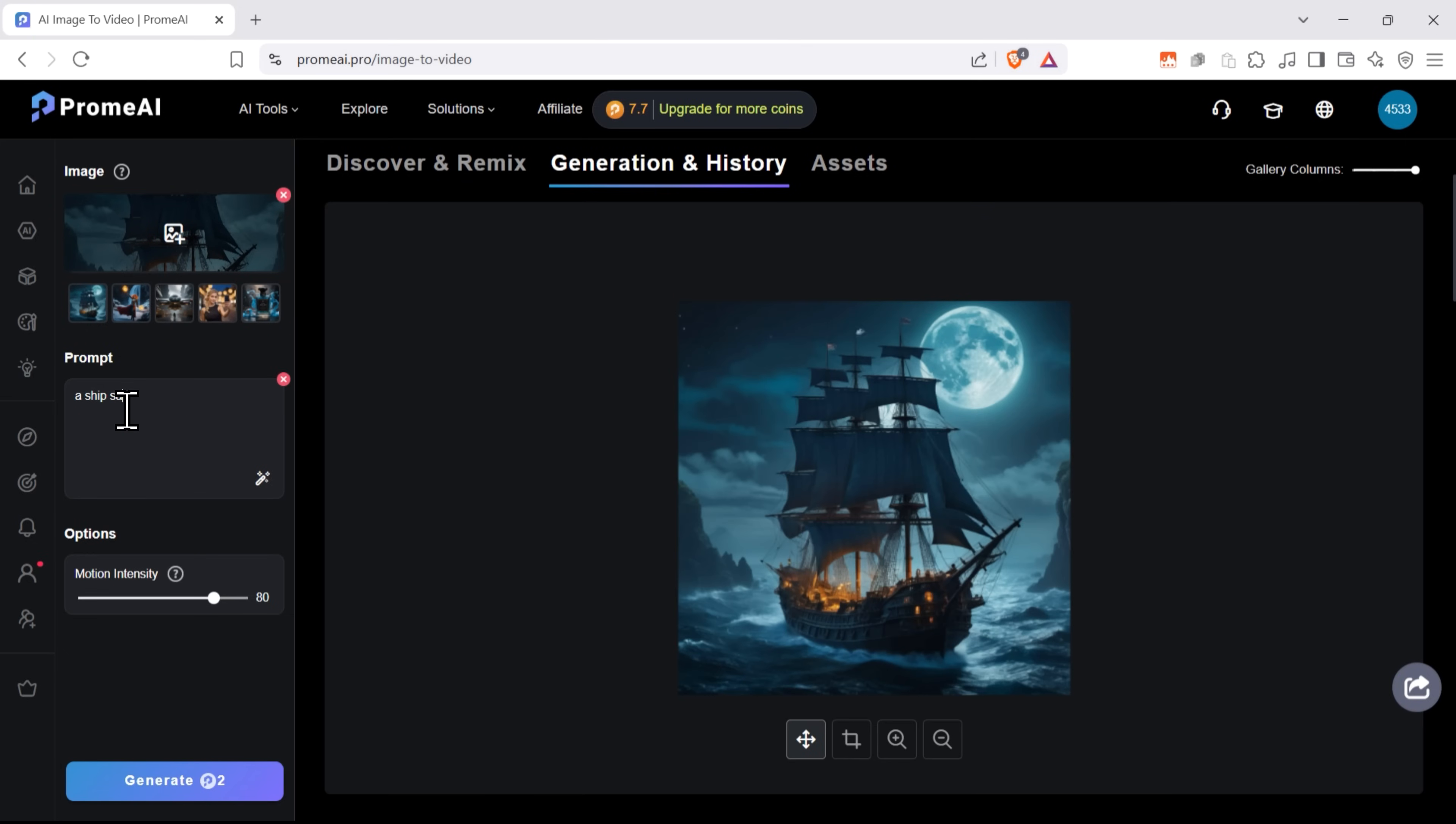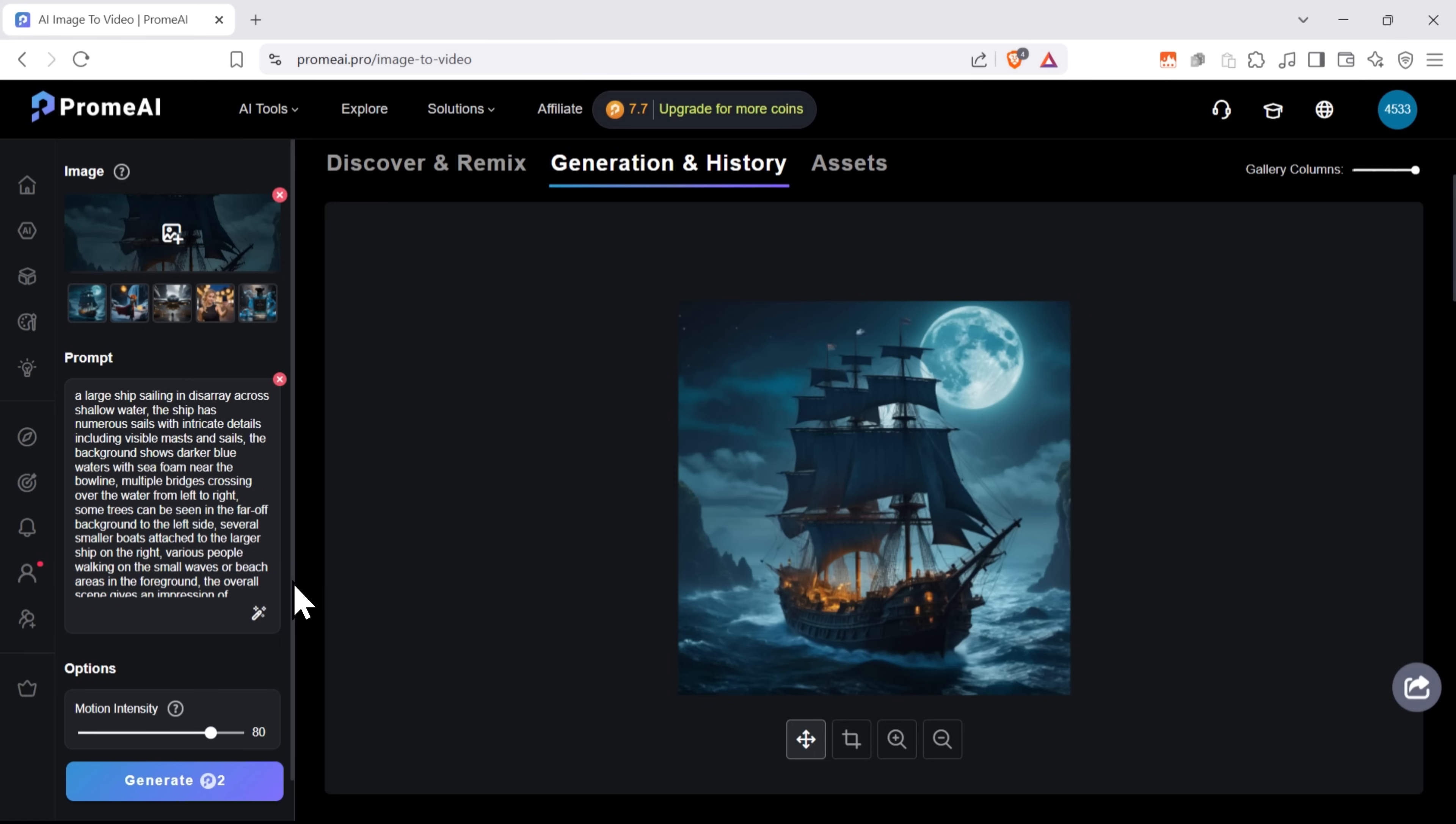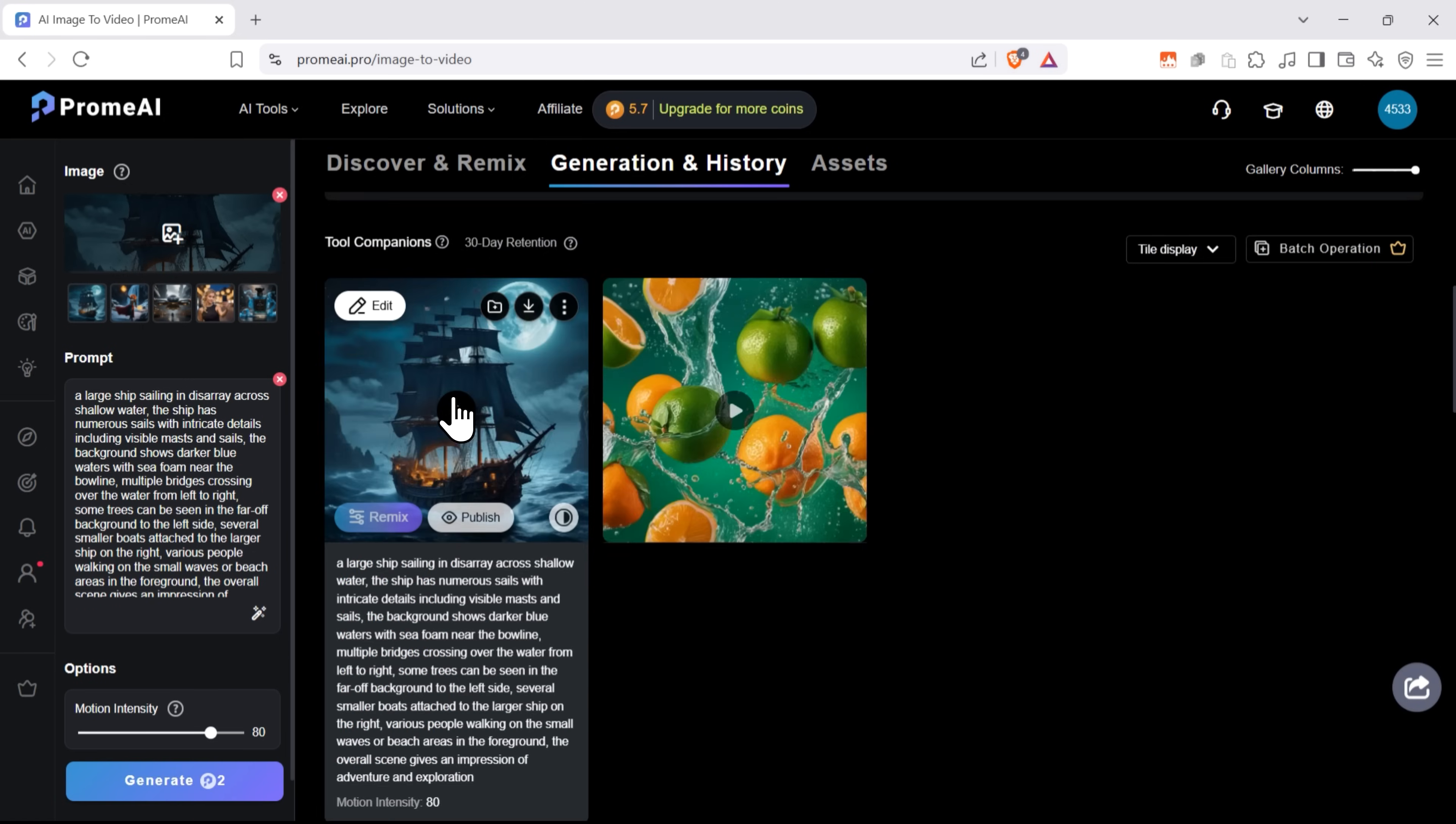I really like the way this ship looks. And let's say, I want to see this ship swimming through troubled waters. I'll enhance the prompt for a better result. And hit generate and see what I get. And done.